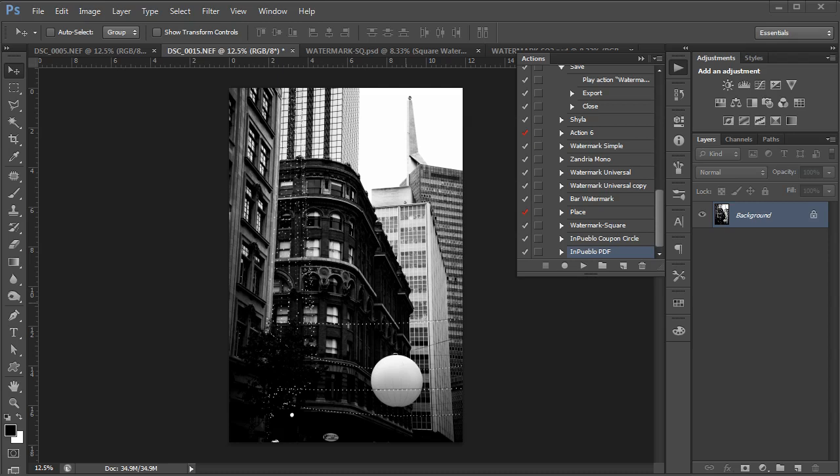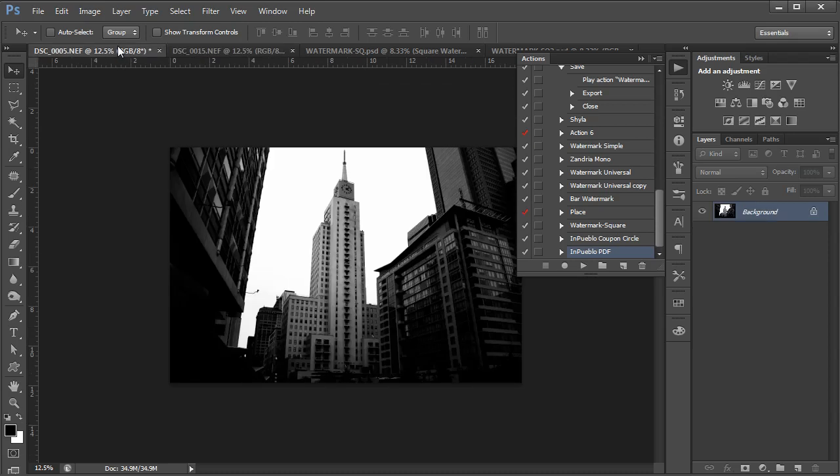We're going to look at watermarking images using a Photoshop action in this video. So I'm going to show you how you can watermark your images, both portrait and landscape.